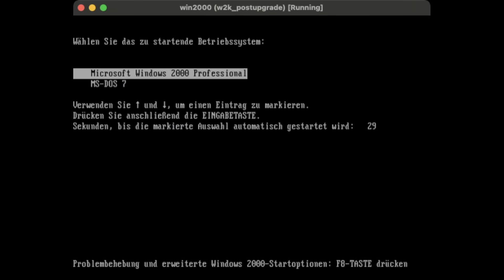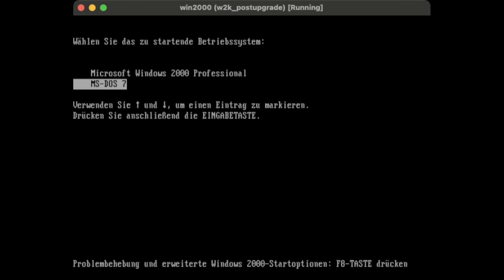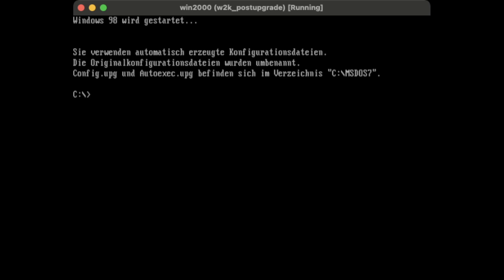Alright, so now I have the boot option. Let's see if it works. Ha! You see, we're booted into MS-DOS now.